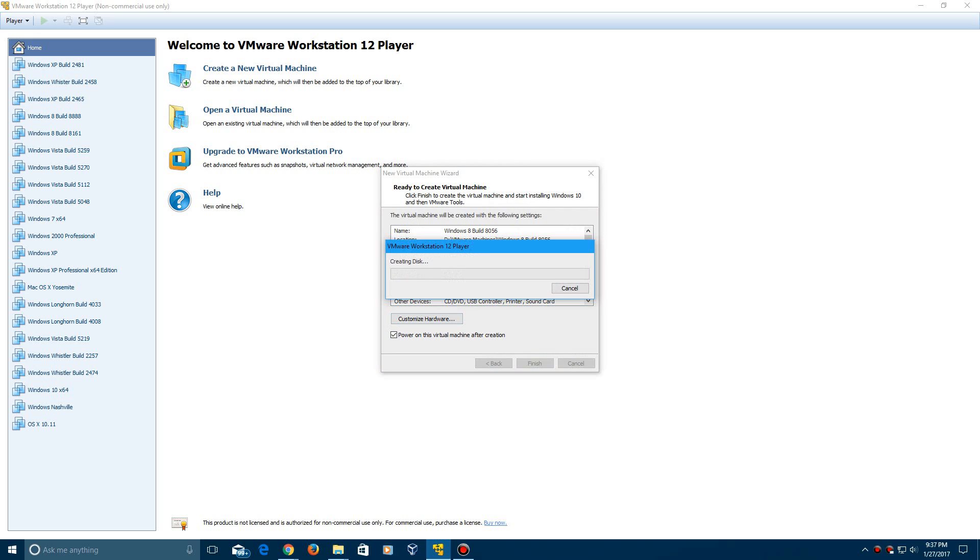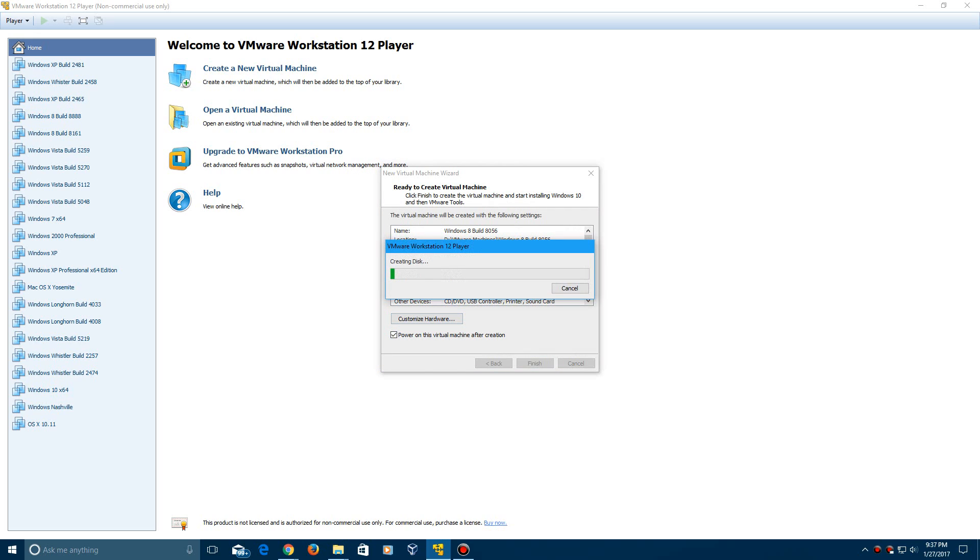And then go ahead and hit finish and it will create your disk and it's going to power on after the creation here. So it's going to go through the process of creating your virtual hard disk. So just kind of let this go through here and I'll be back with you guys once the VM restarts.